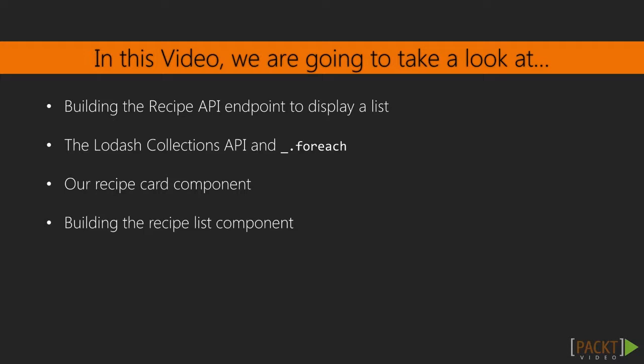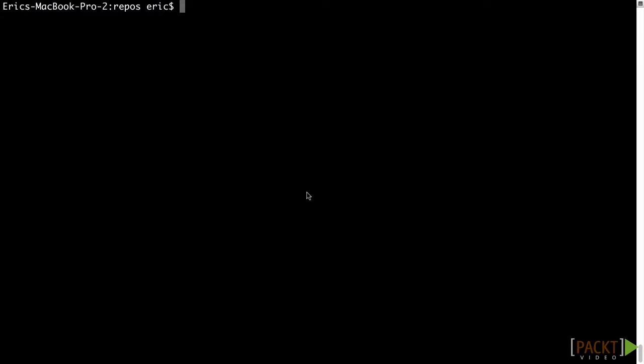To get a list of recipes for display, we first need to create an API endpoint for retrieving the list. Our recipes API already has this endpoint set up for us. What we're going to do is enhance this endpoint with the ability to expand relationships that are defined in the recipes data structure.